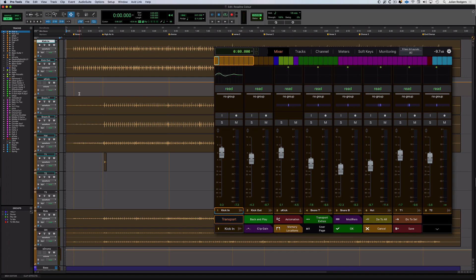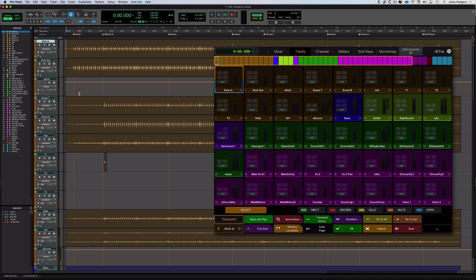The first of those is the Tracks page. Here we are on the Tracks page. Each of these tiles represents a track and running in Select mode, you can navigate your sessions really quickly using these tiles.